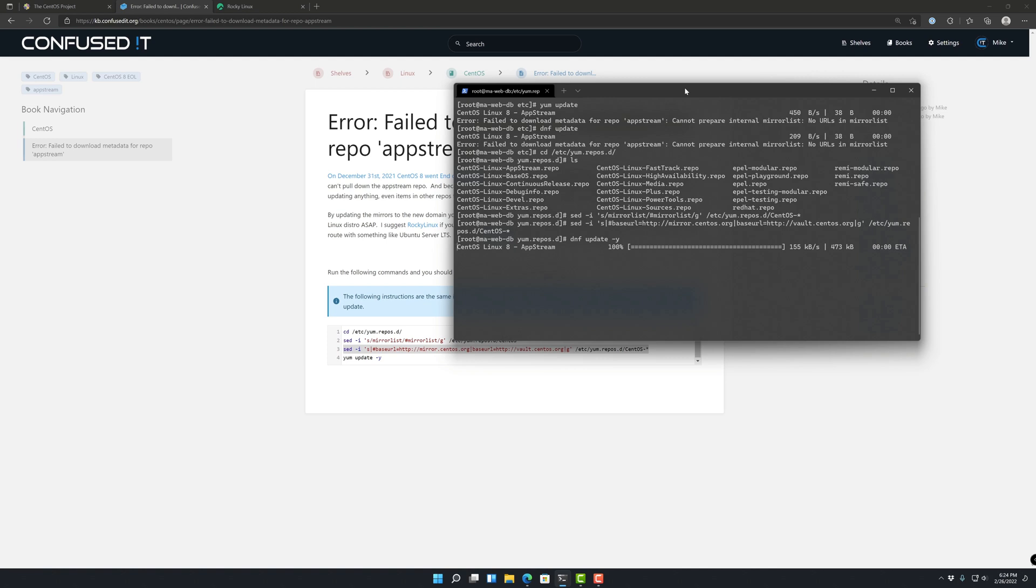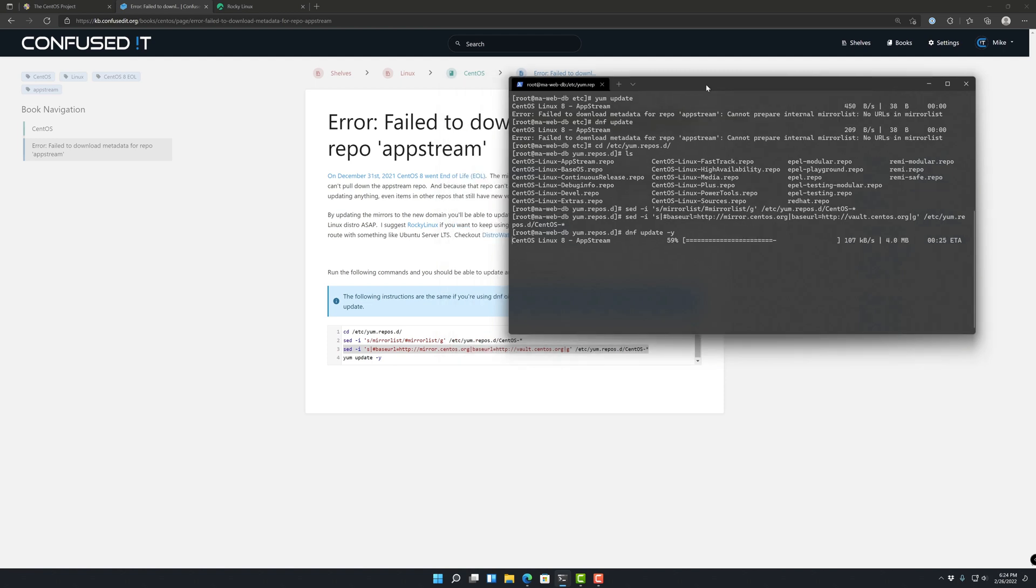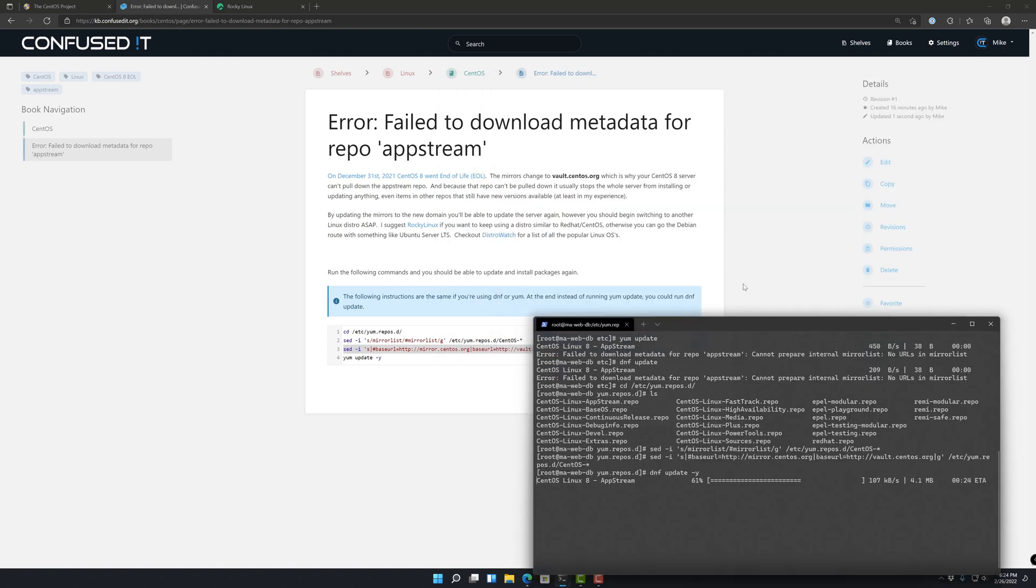That's basically the whole process. It doesn't matter whether you're using DNF. If you use DNF or you use YUM, it should still be the same directories and the same files. And you can continue to use DNF like I did here, or you could use YUM, whichever one you're comfortable with.